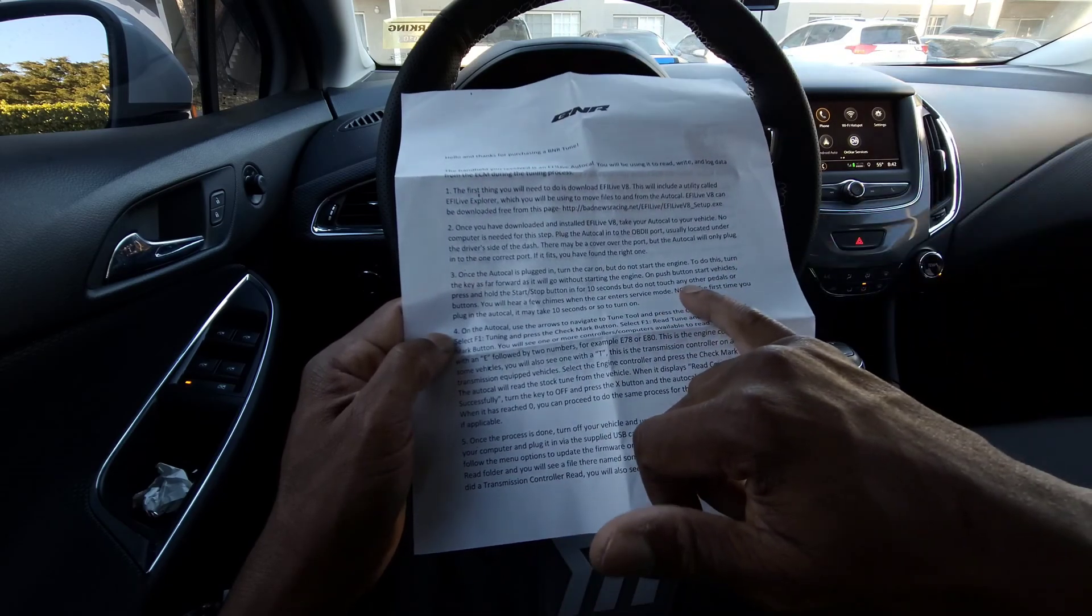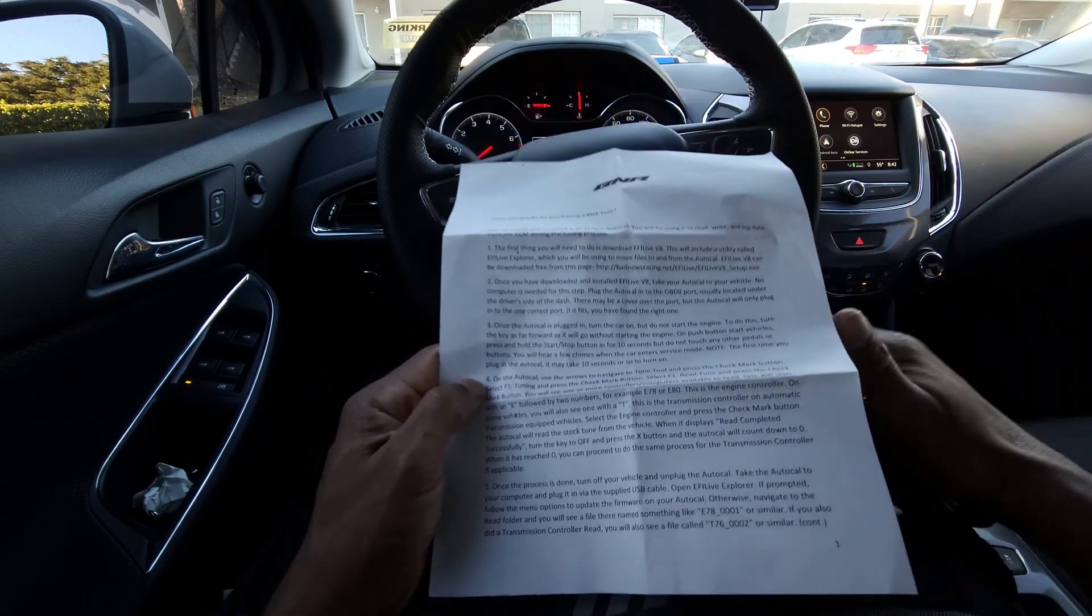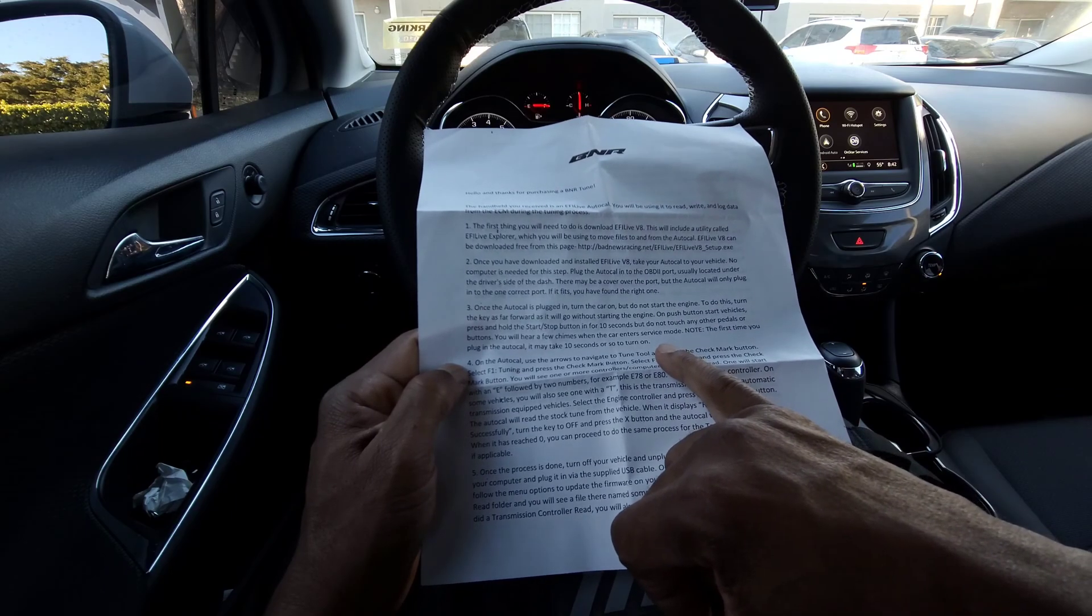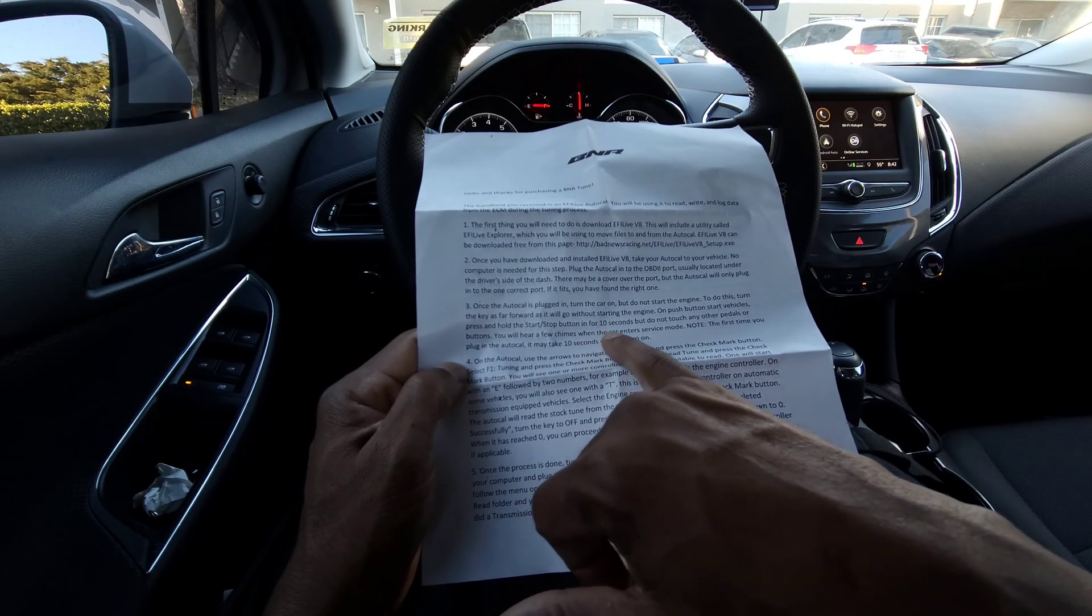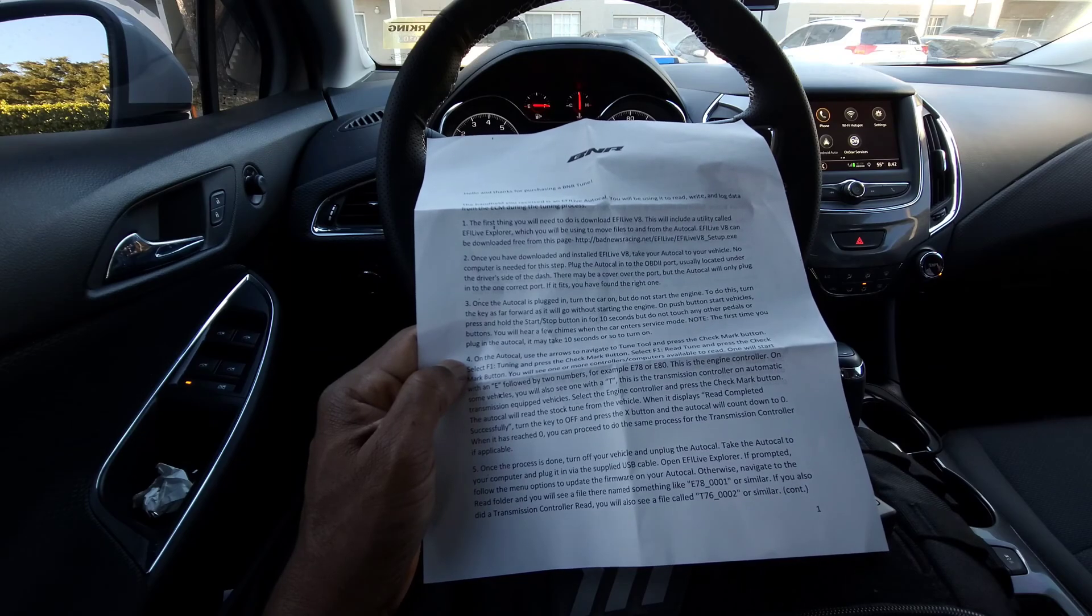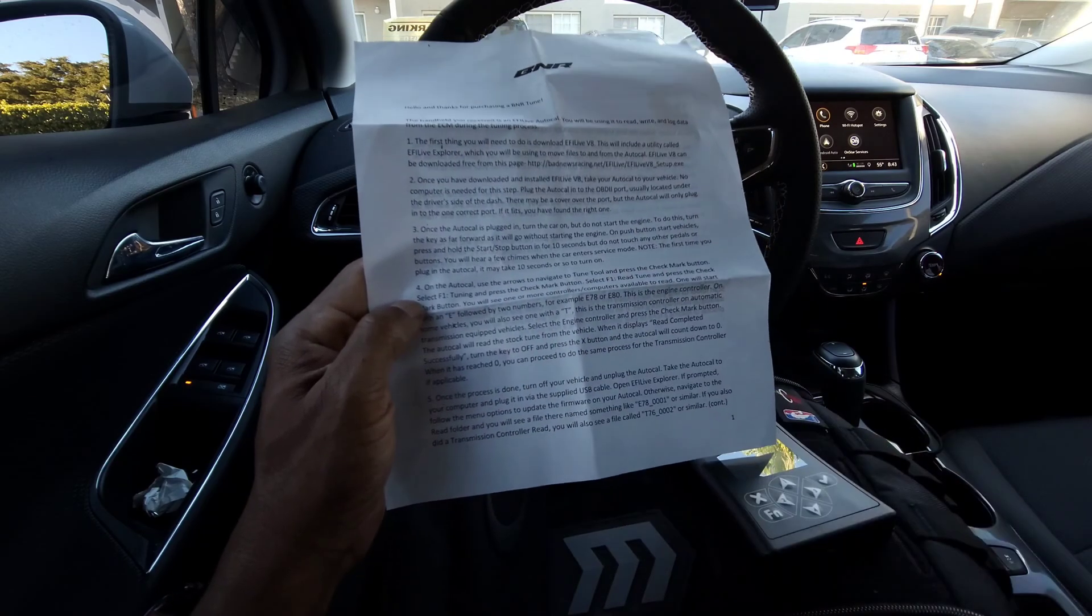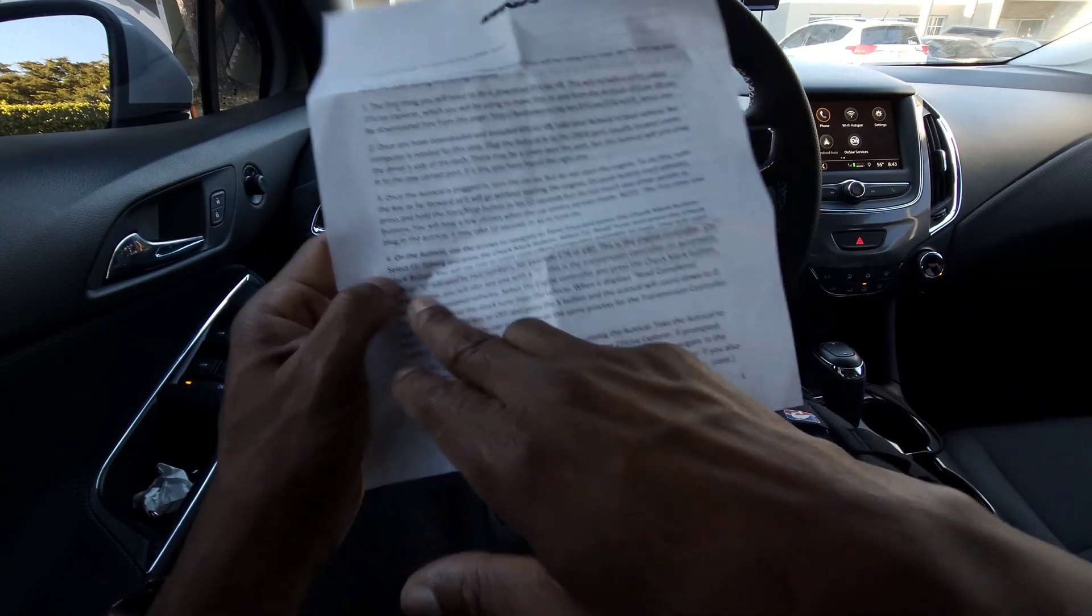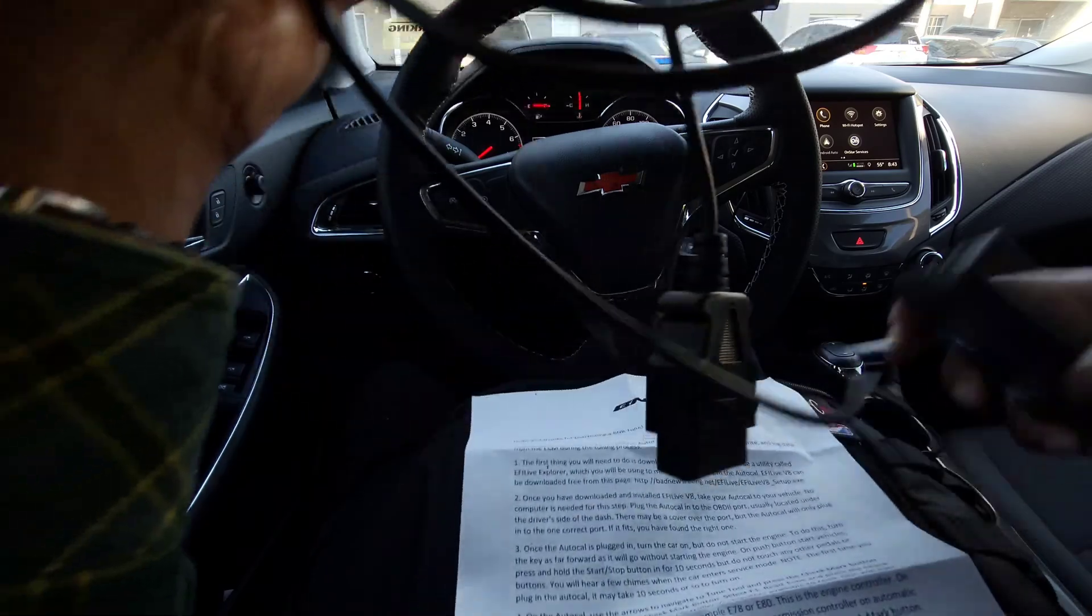Do not touch any other pedals or buttons. Take my foot off the brake just to be on the safe side. You will hear a few chimes when the car goes into service mode. On the AutoCal, use the arrows to navigate to the tune tool and press the check mark button. Let's try that now. We're going to plug this thing in.